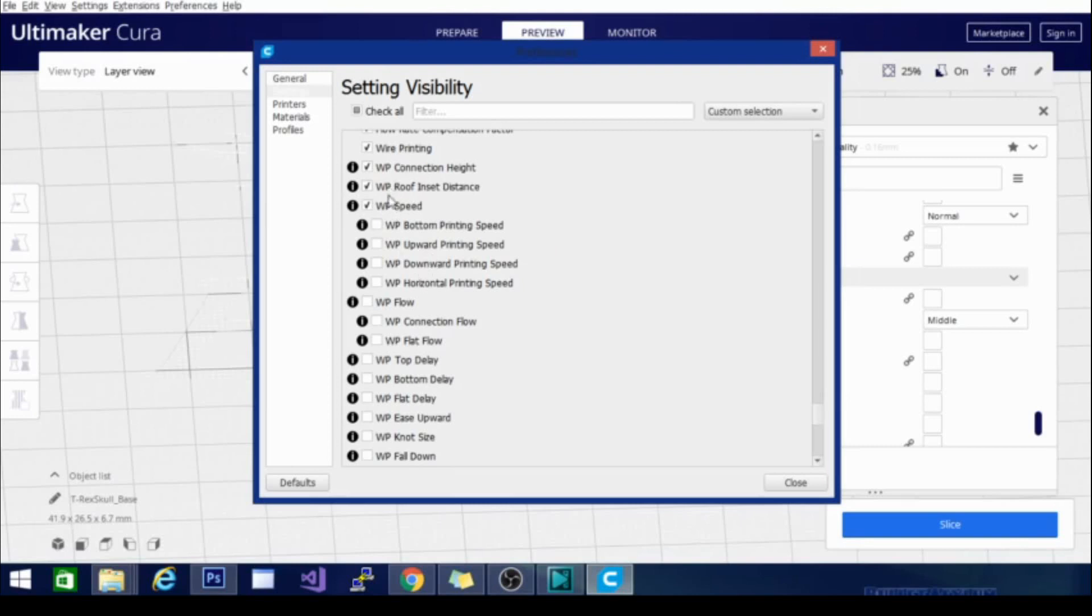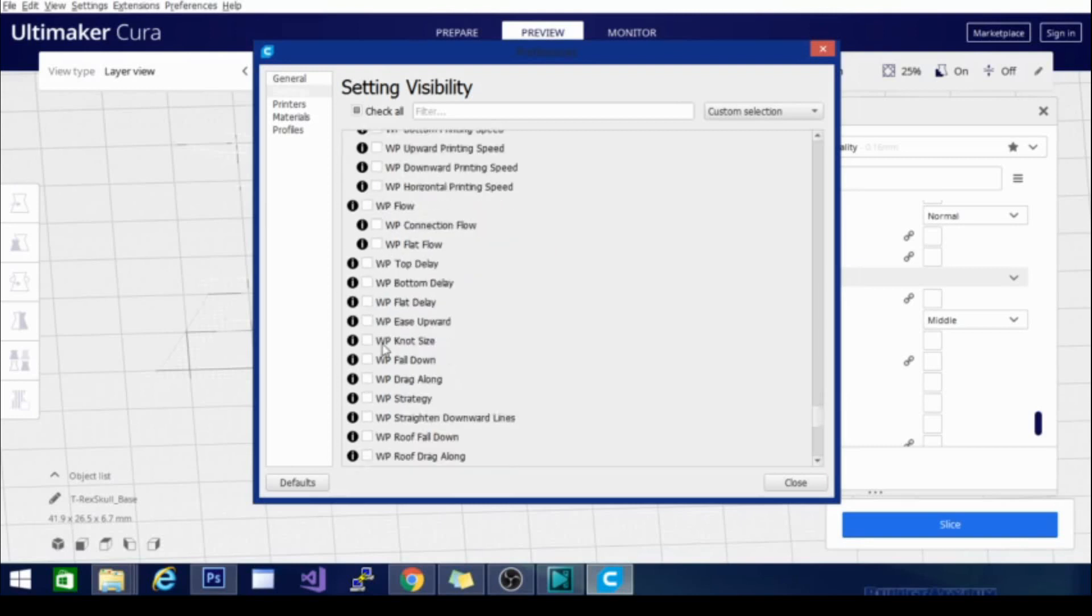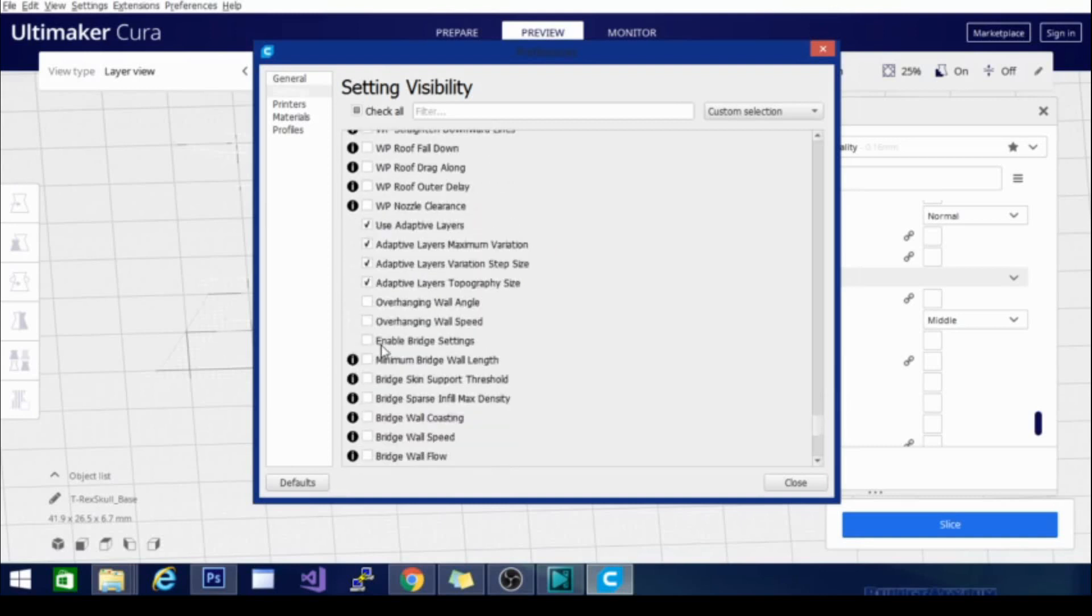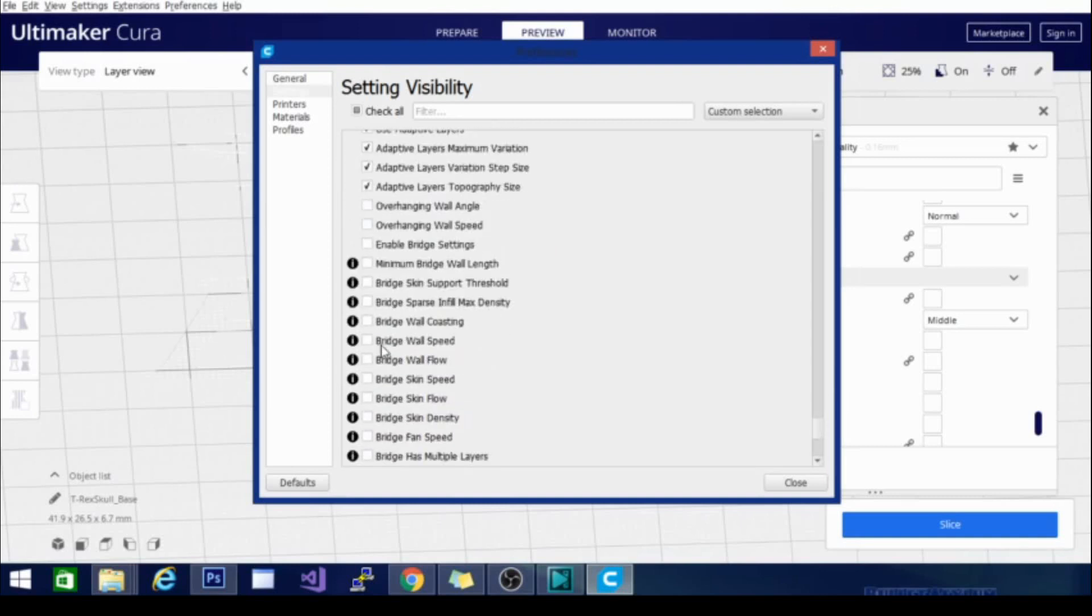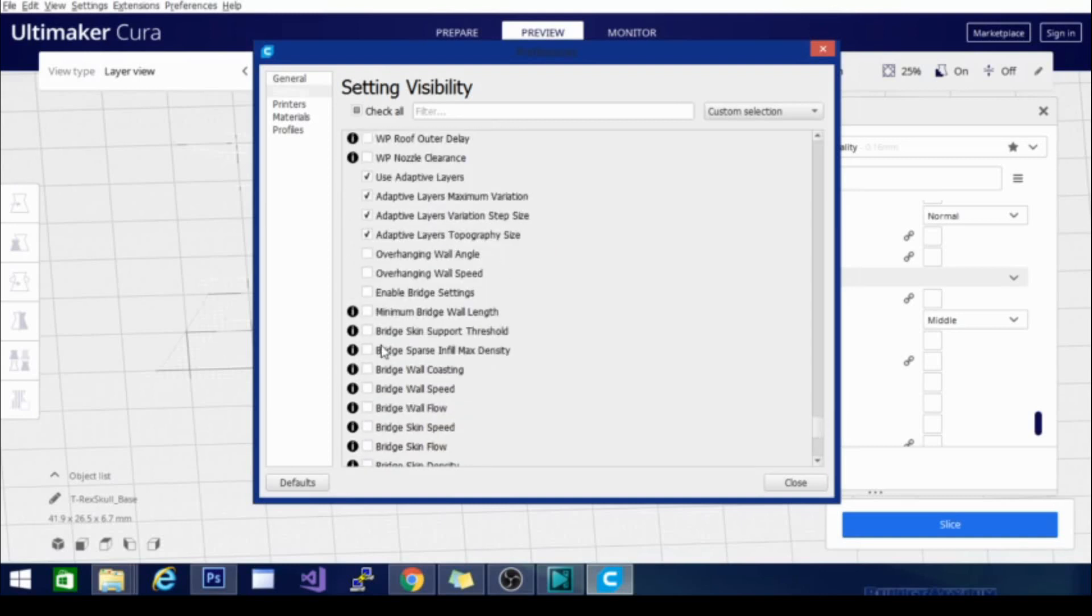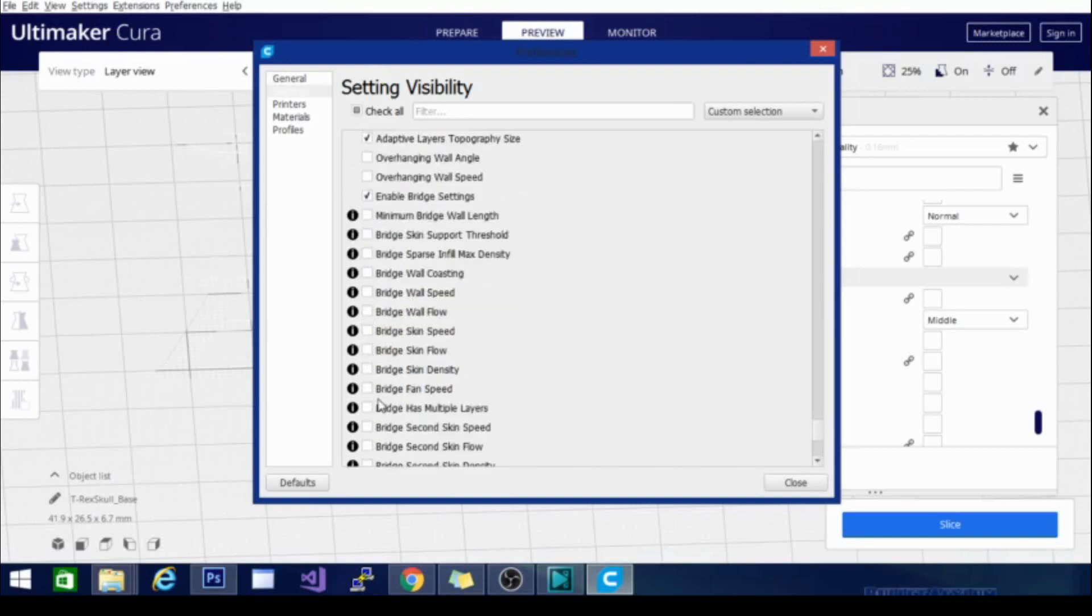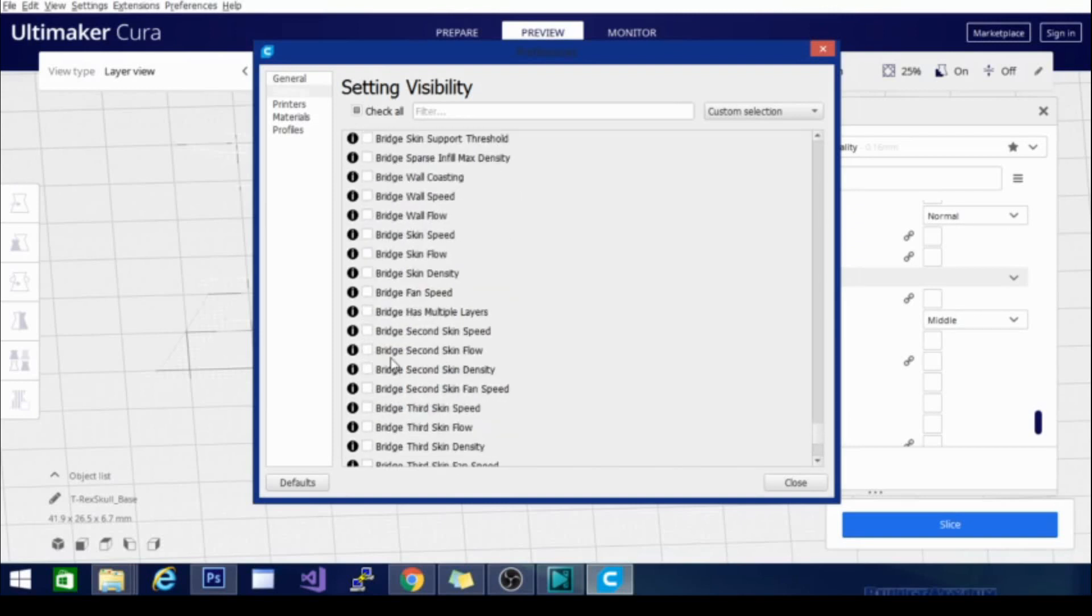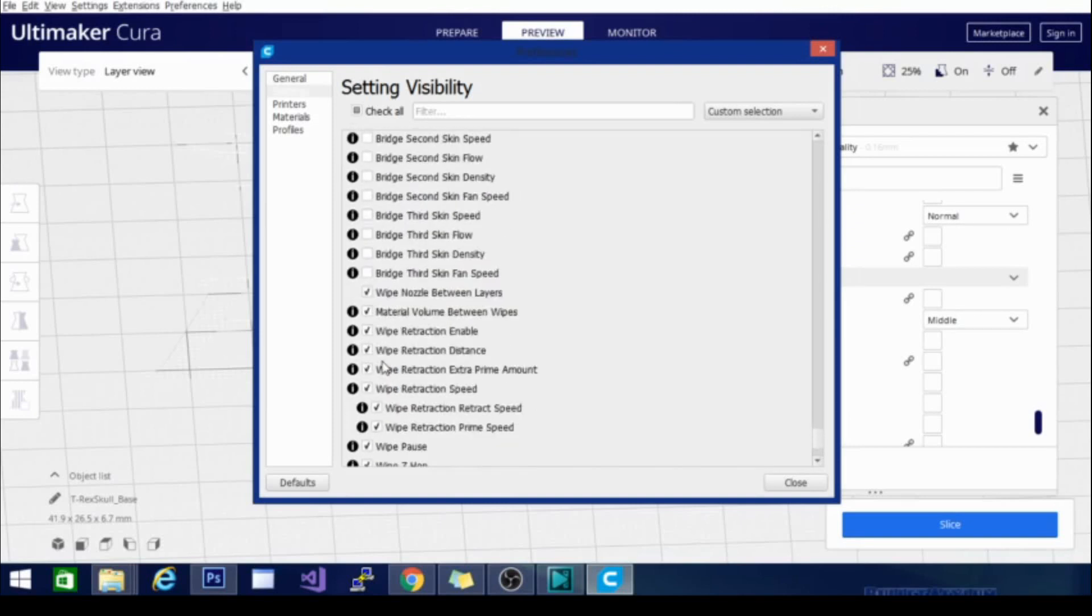So the rest of these WP are for wire printing here and we are getting to the end. There are a couple of new settings in here, enable bridge settings. I want that on because I'm going to play with that later, but there are bridge settings for the infill now as well, which is interesting. And that is a new addition in 4.5.